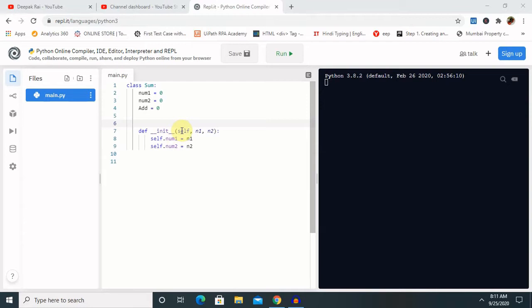You can watch the previous session on classes and instance variables to understand the default constructor in detail. In this session I will show you the programming part of the parameterized constructor. A parameterized constructor takes its first argument as a reference to the instance being constructed, known as `self`, and the rest of the arguments are provided by the programmer.